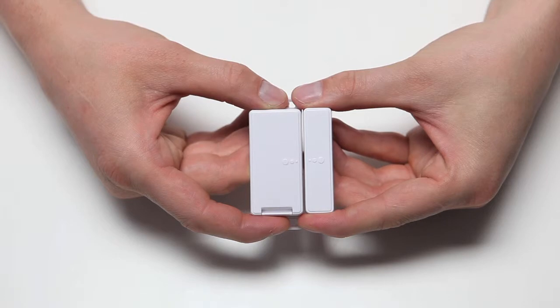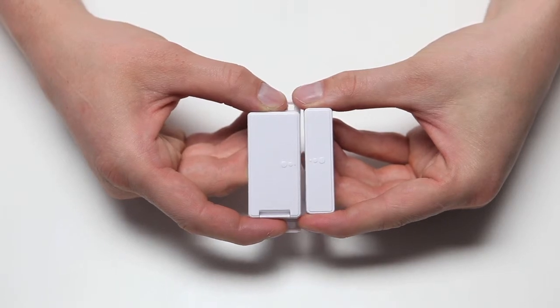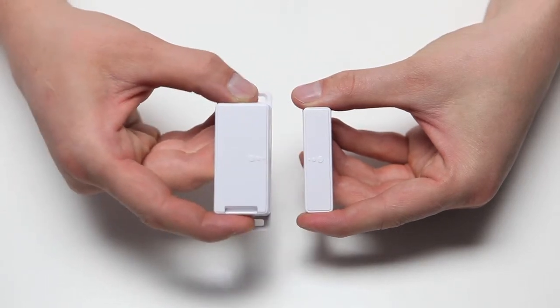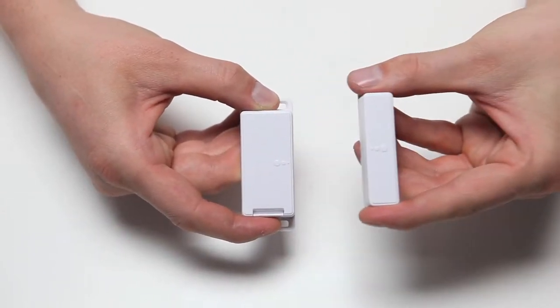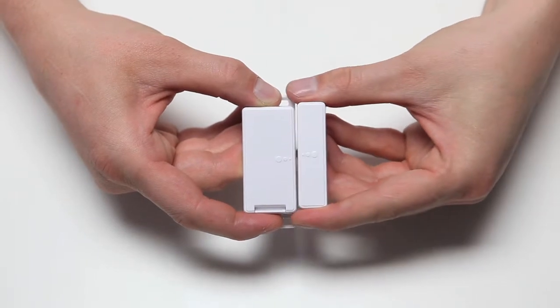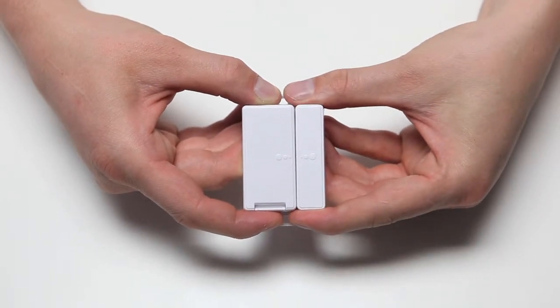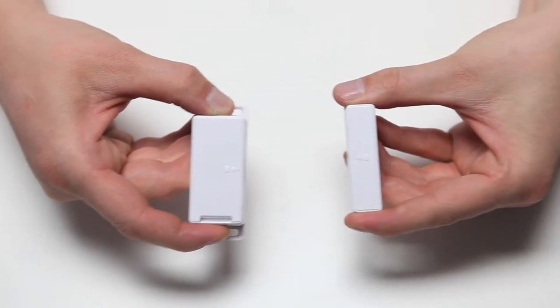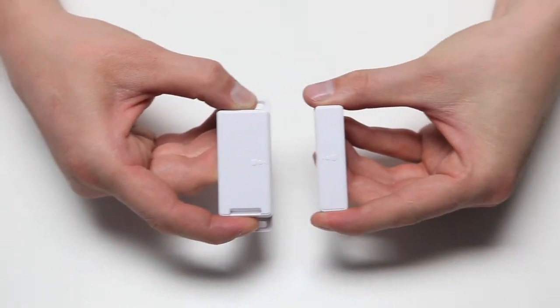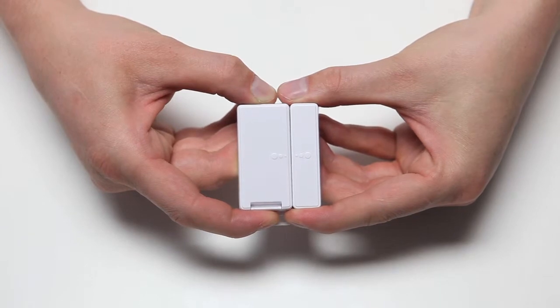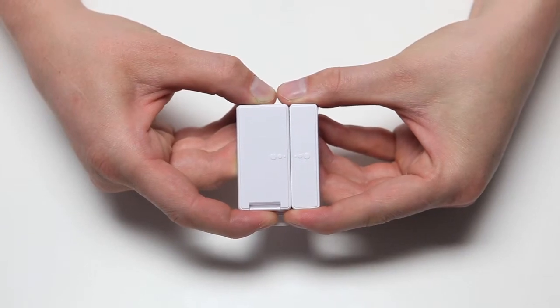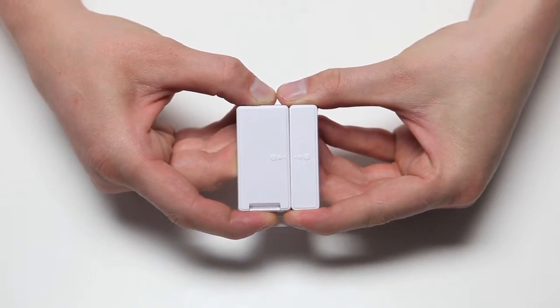The magnetic switch comes in two sections, one containing the electronics, the other an operating magnet. When the two parts are moved apart altogether, the switch operates and a signal is sent out to other devices.